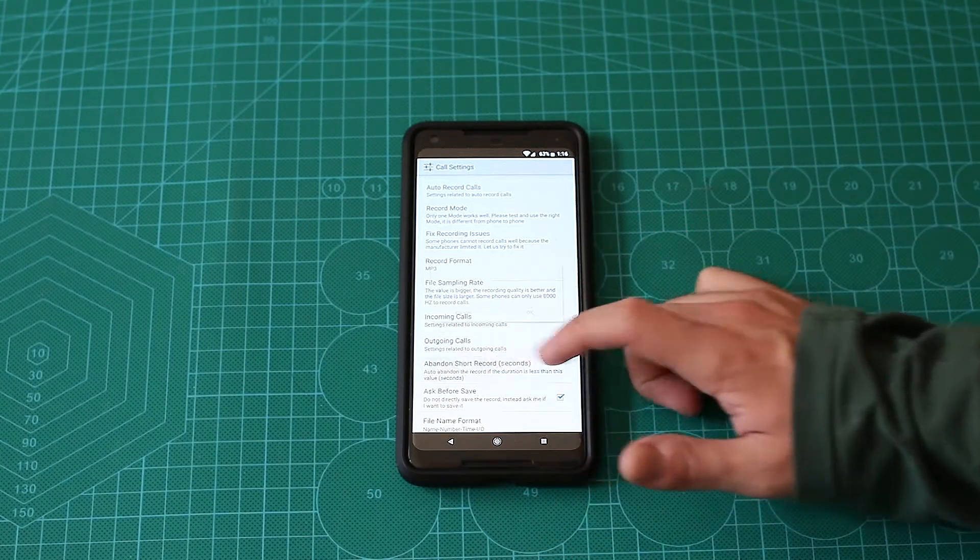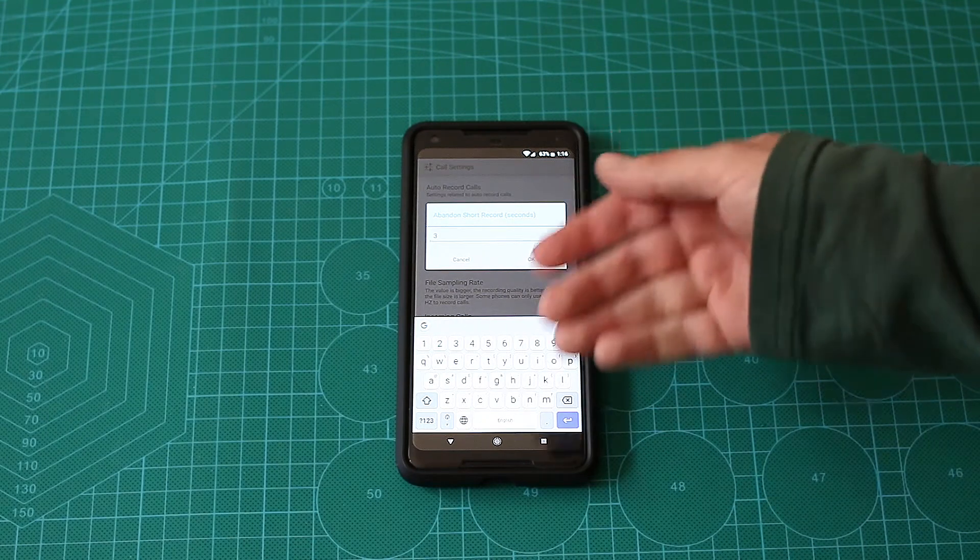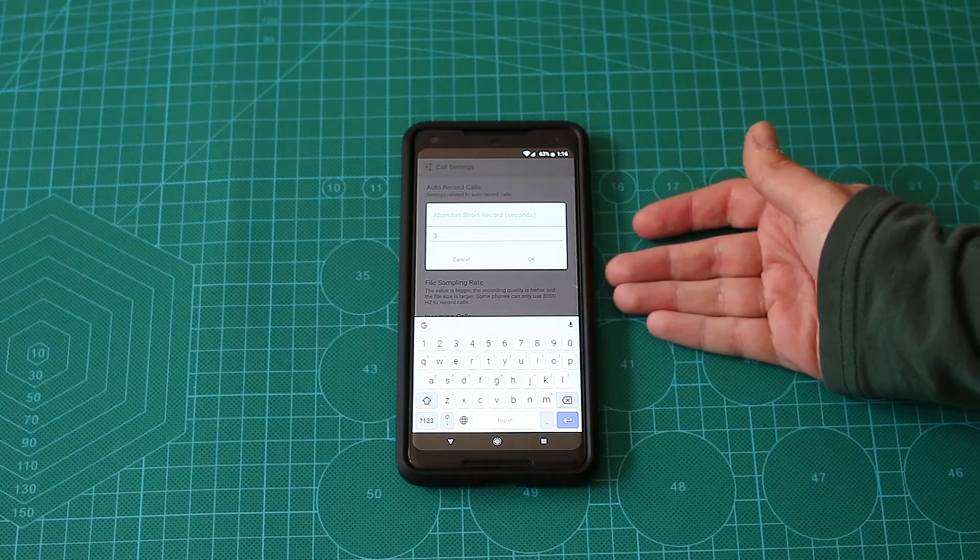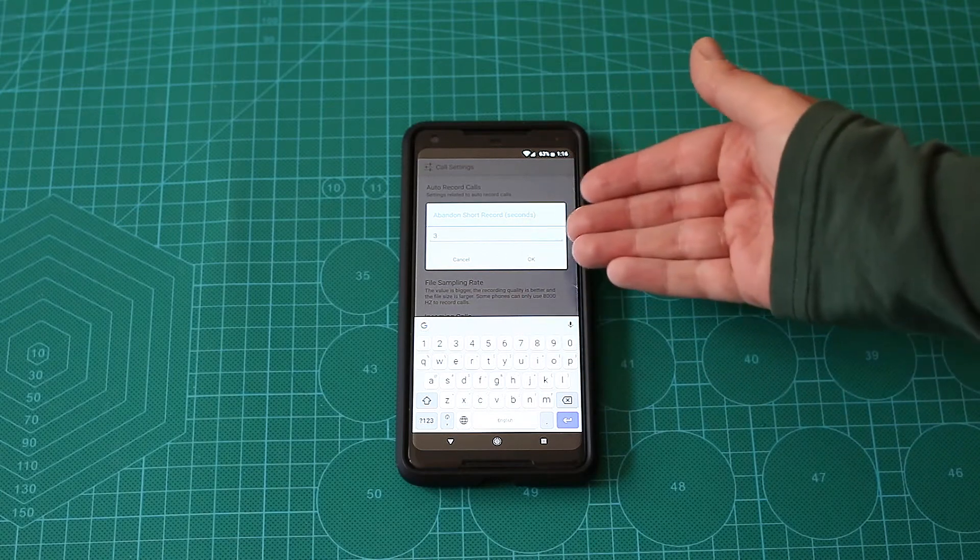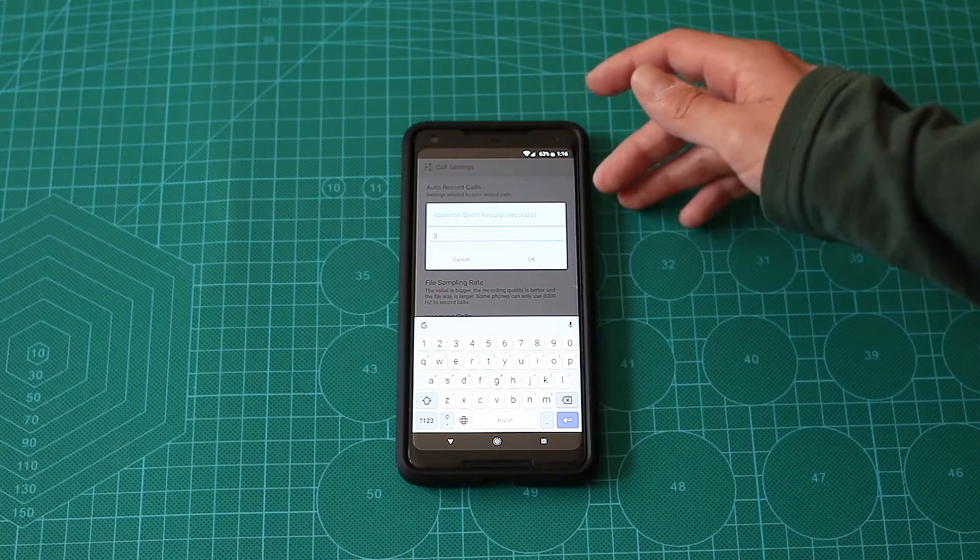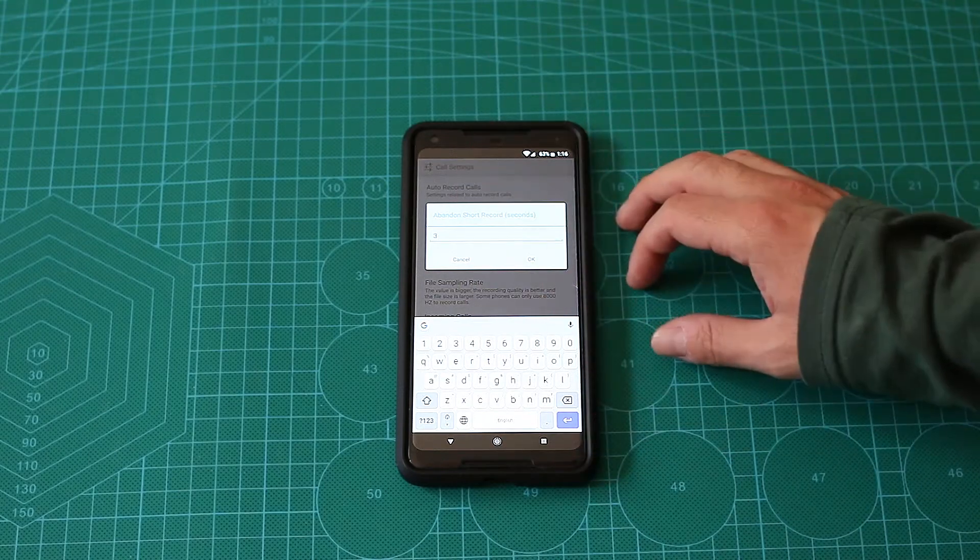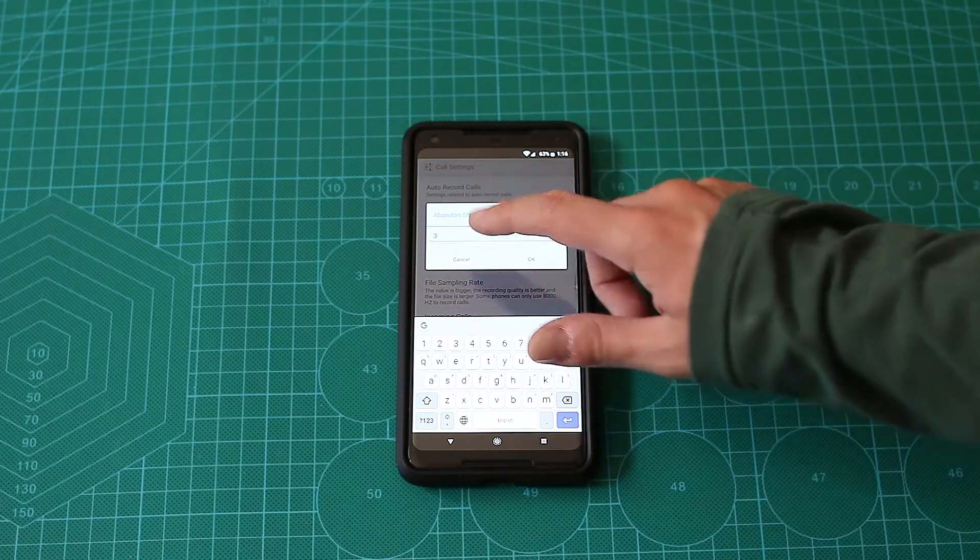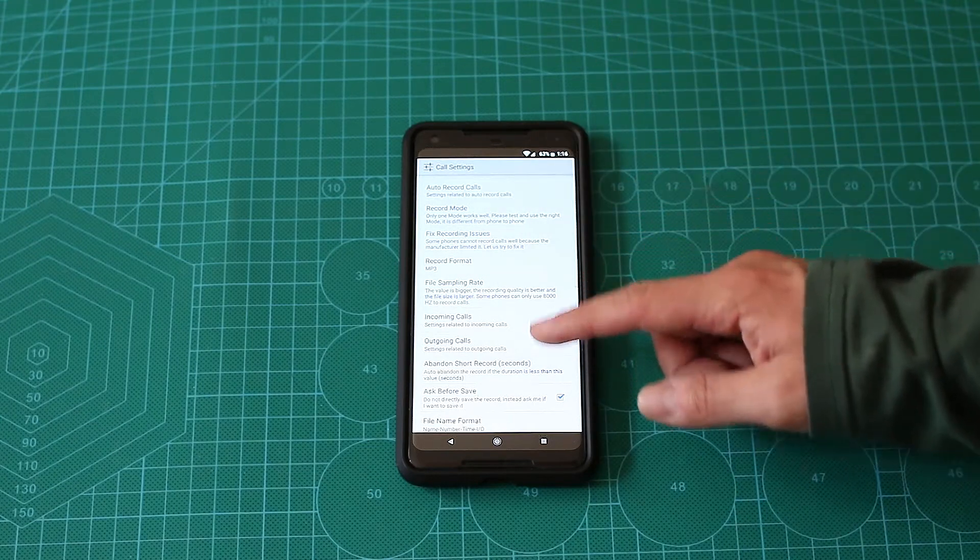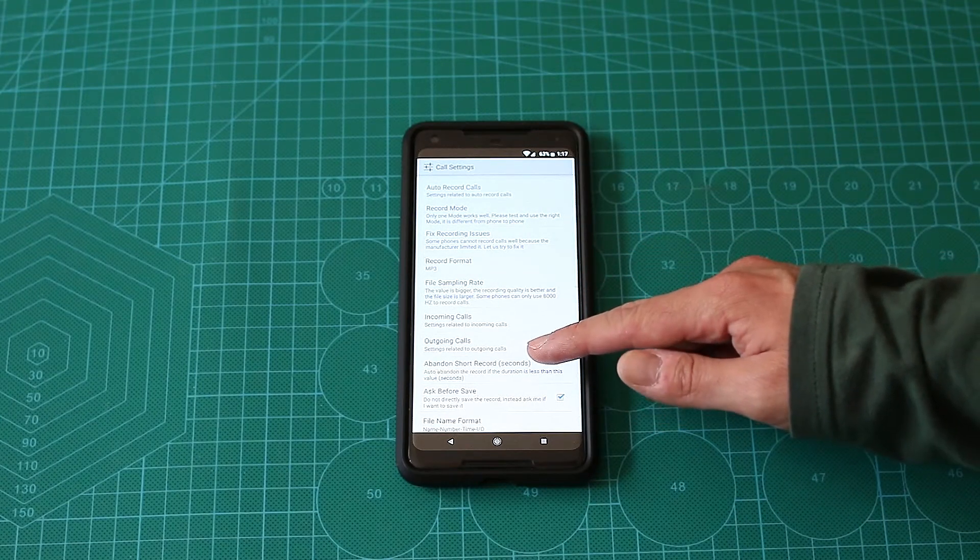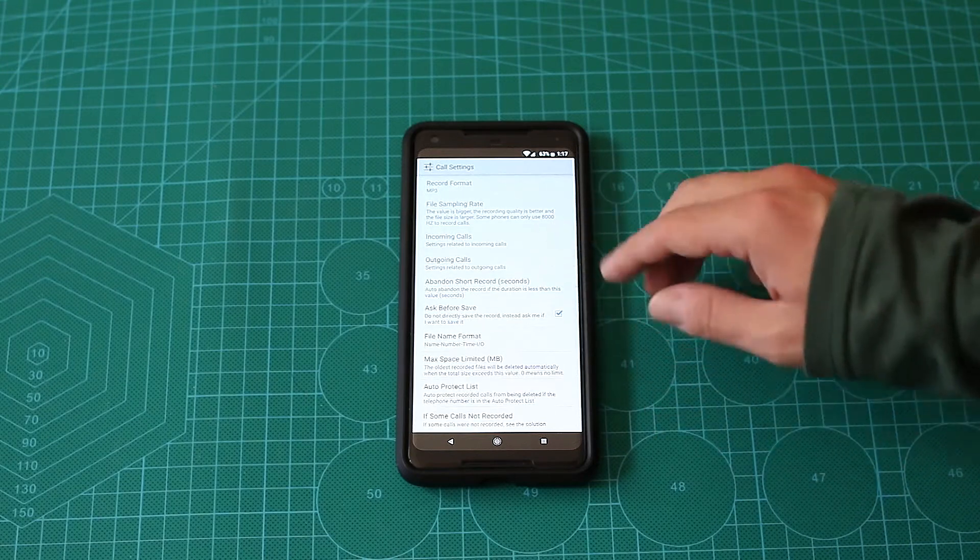There's an option to abandon short recordings. For example, if you have a very small phone call recorded that is only three seconds, somebody didn't answer you or something was wrong there and the call disconnected, you can just configure that and it will automatically abandon those calls. Pretty neat feature, but I didn't happen to use that yet.